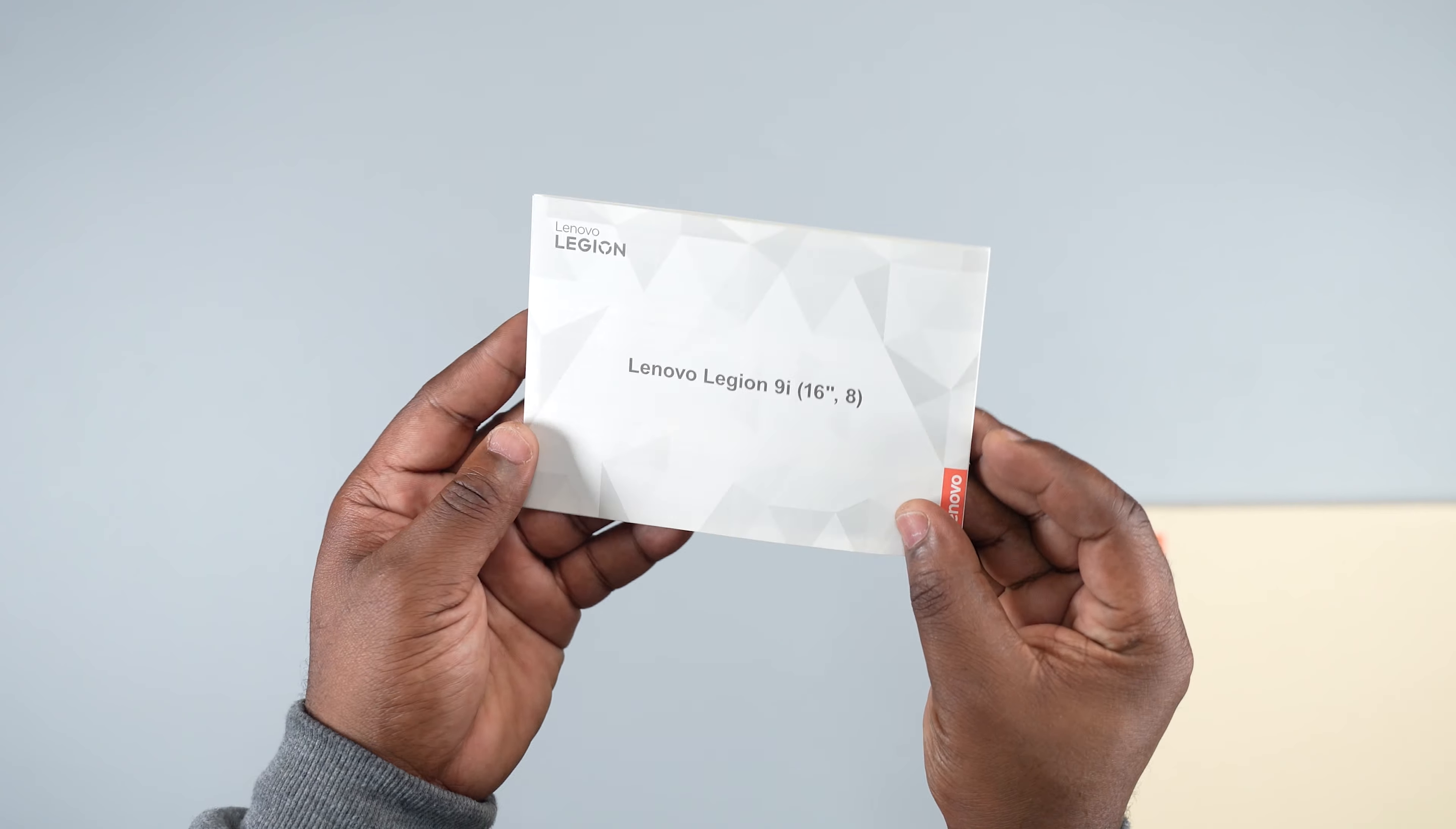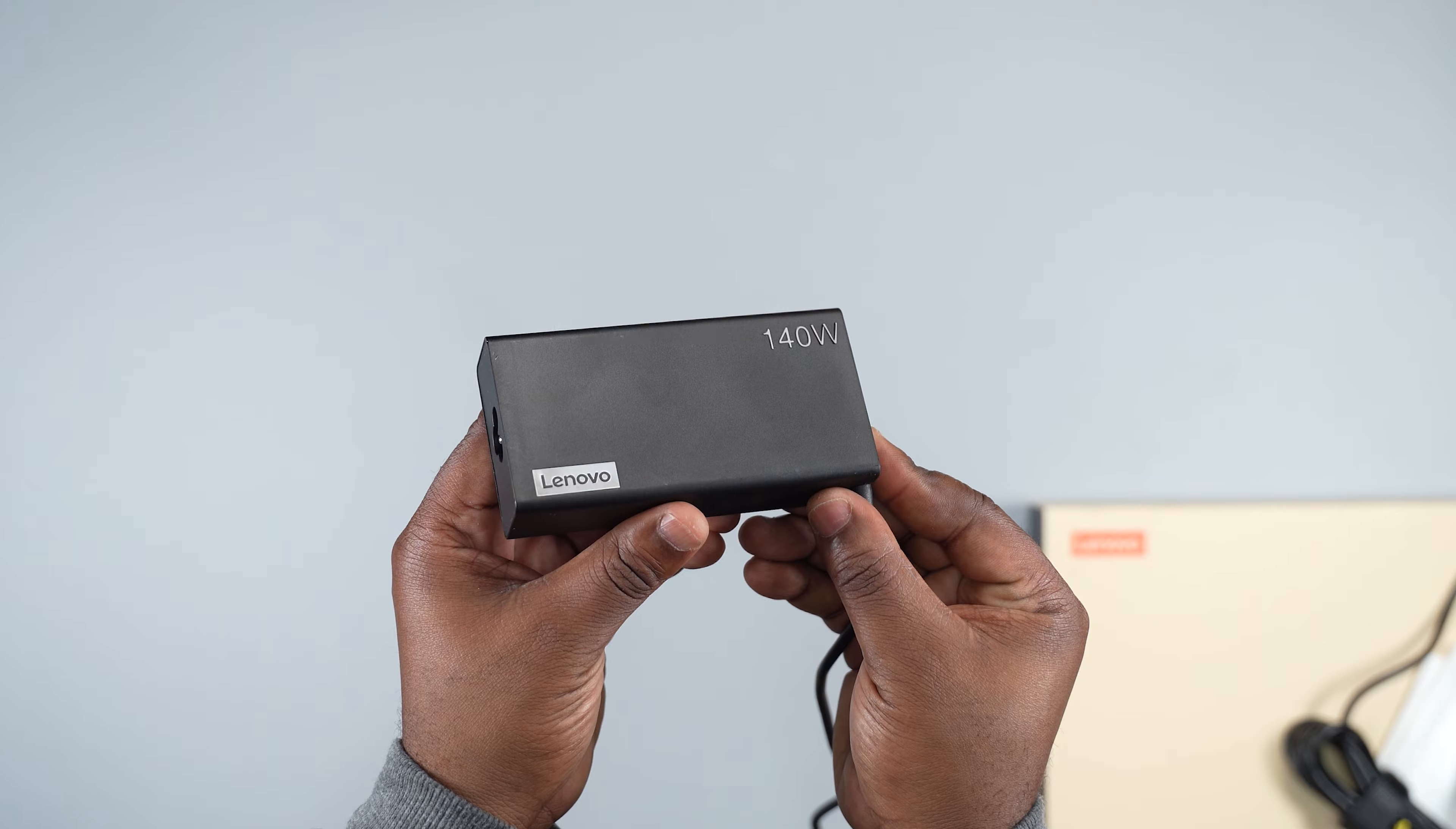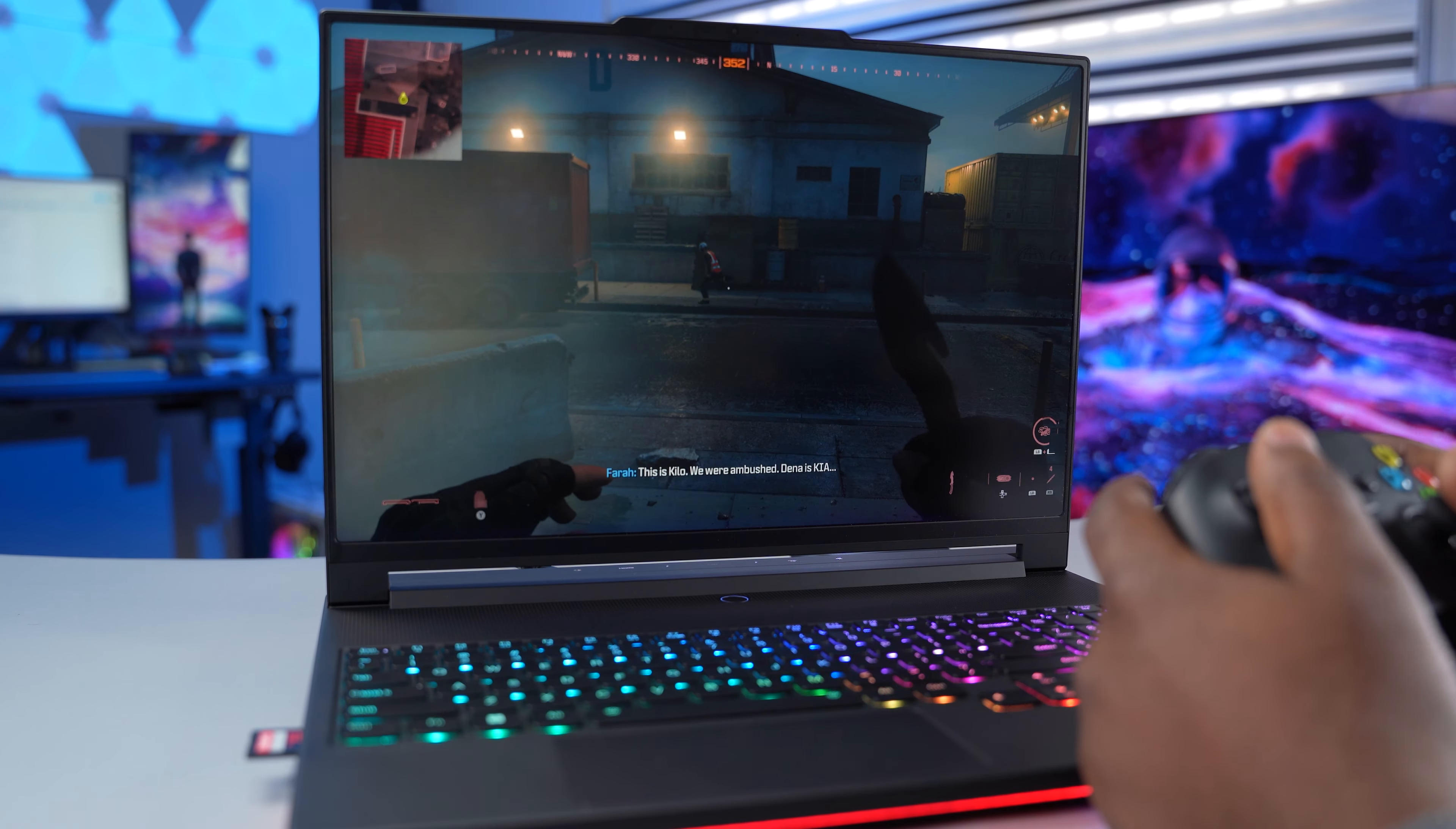Opening up the box, this laptop comes with a user manual, a switchable keycap kit, and a 140W and 330W GAN adapter. The 140W is smaller, lighter, and easy to carry around for powering the laptop without demanding tasks. When it's time to experience the full power, use the 330W GAN adapter.